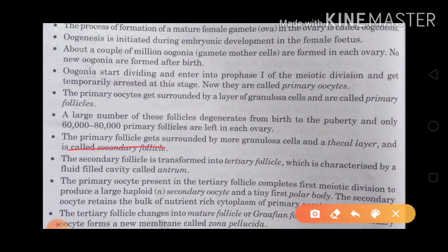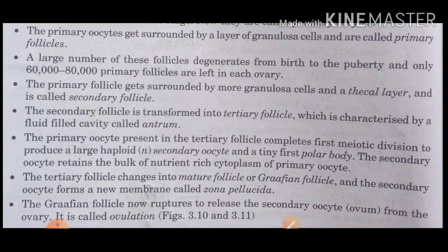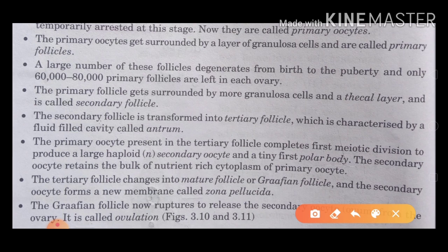The primary follicles get surrounded by more granulosa cells and a thecal layer and are called secondary follicles. The secondary follicles are then transferred into the tertiary follicle, which is characterized by a fluid-filled cavity called the antrum.